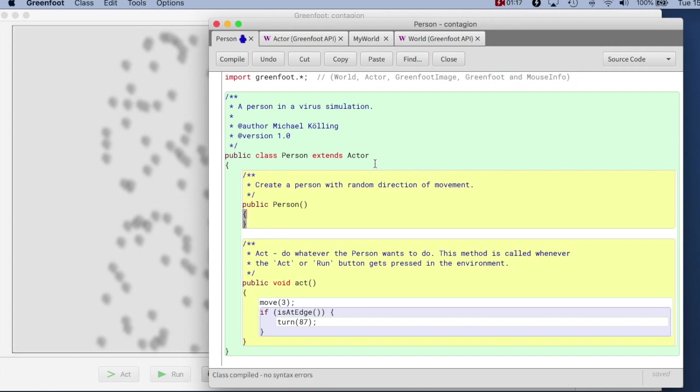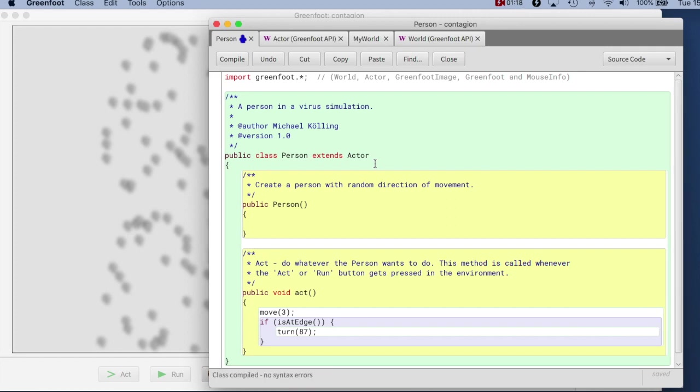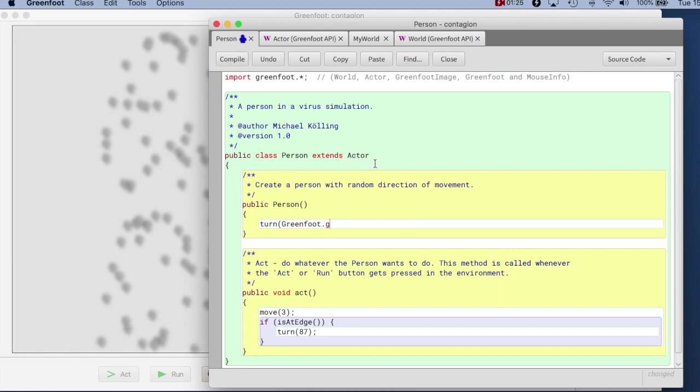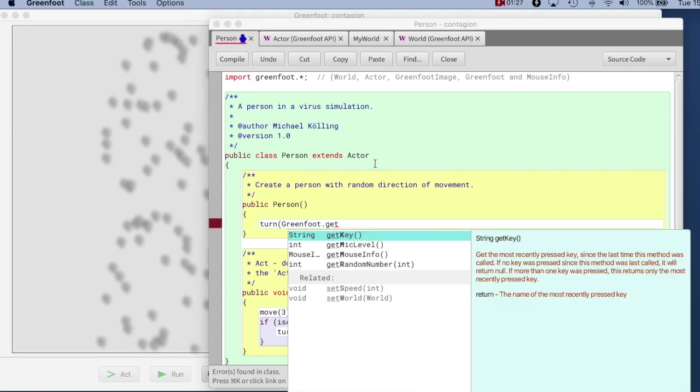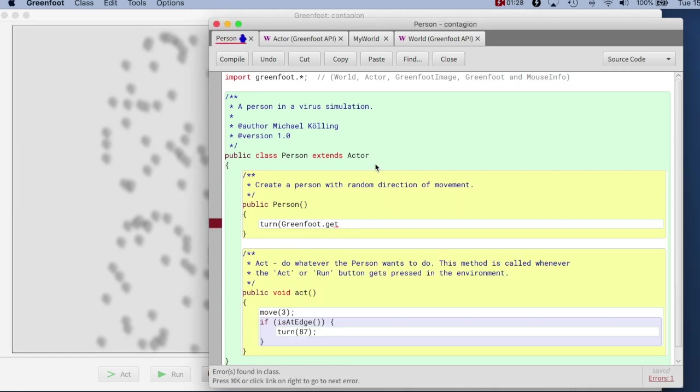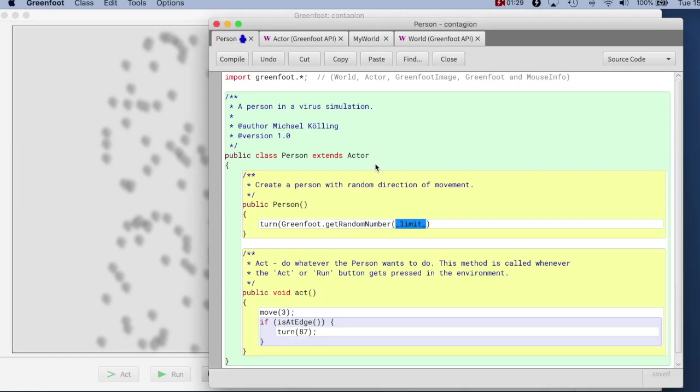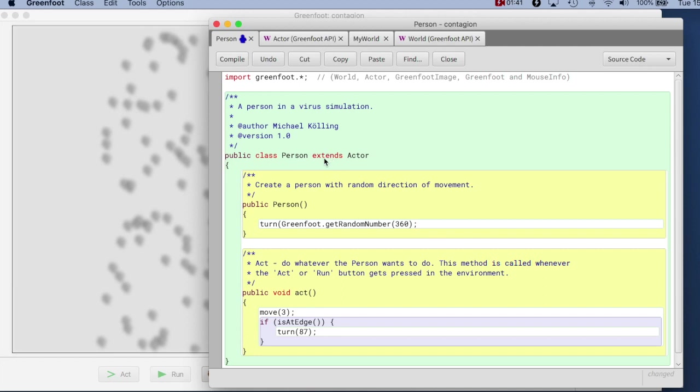I write down here what I'm doing, and here I can just say turn and then I take a random number out of 360 degrees. So I just say greenfoot.getRandomNumber out of 360. This one is a constant that I can just leave in there.